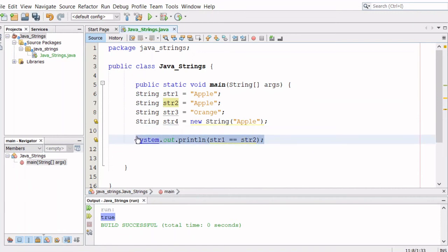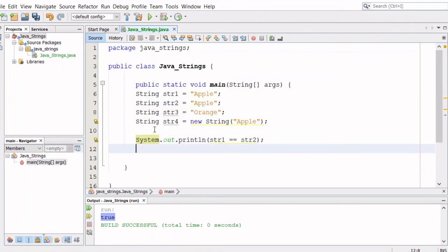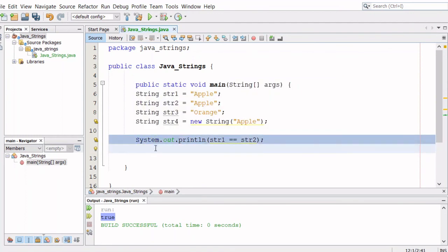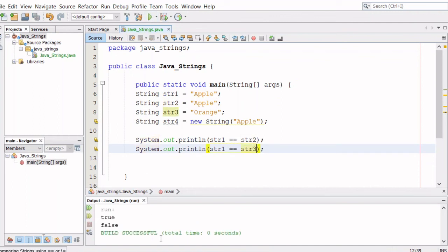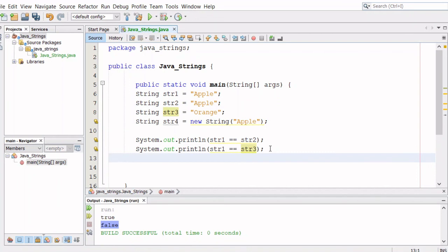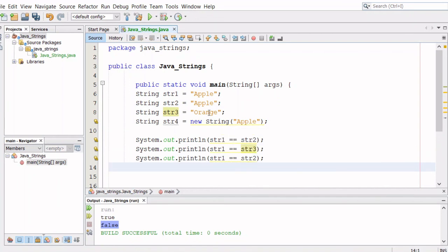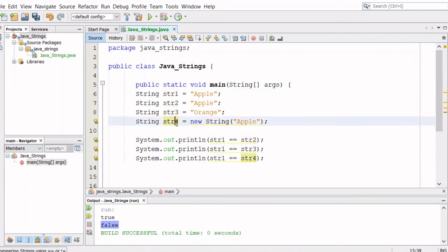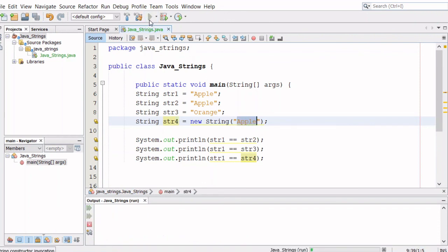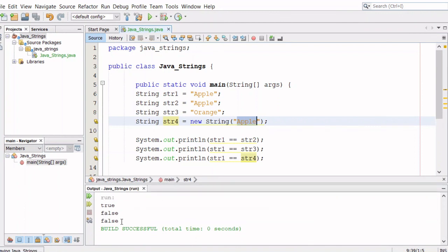Let's also find out if str1 equals str3 — that should be false because they point at two different values: one is pointing at apple and the other is pointing at orange. And let's check if str1, which is apple, equals str4, which is also apple, but one is in the heap and one is in the string pool. It should be false, and that's what we got — it is false.